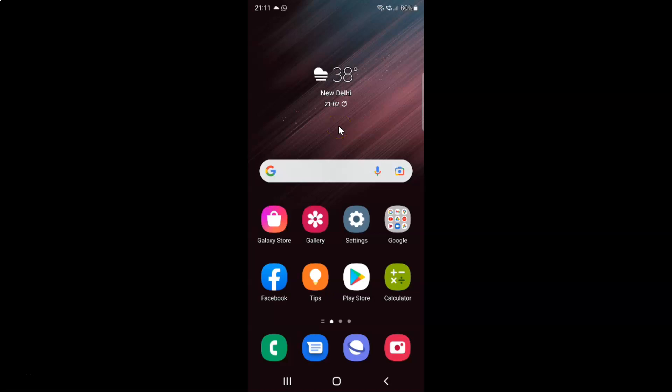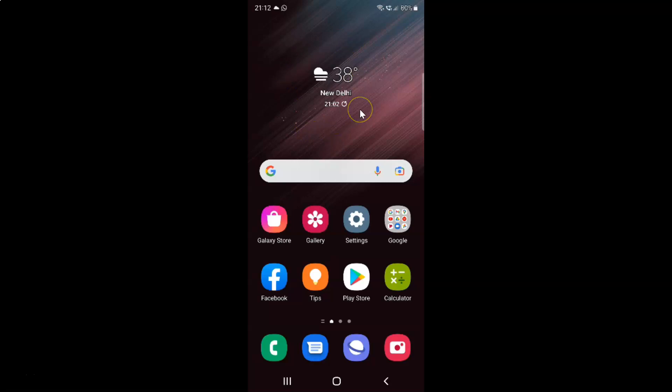Hi guys, in this video I will show you how to enable or disable swipe down for a notification panel on Samsung Galaxy S22 Ultra. This is my Samsung Galaxy S22 Ultra device. So let us start.